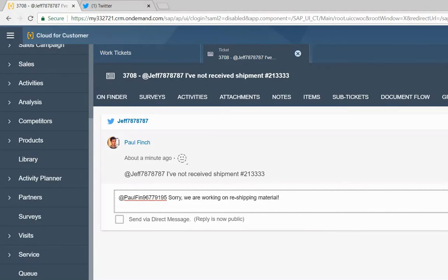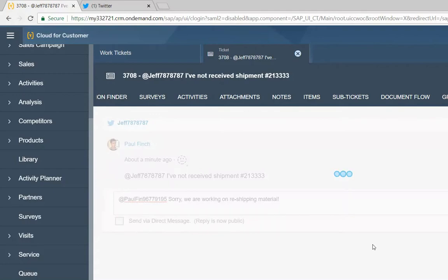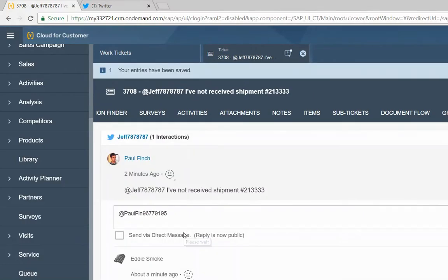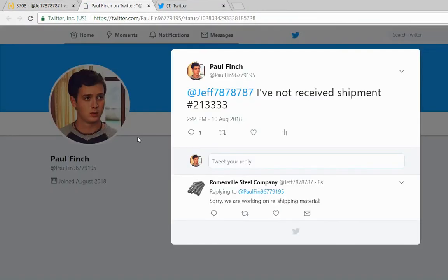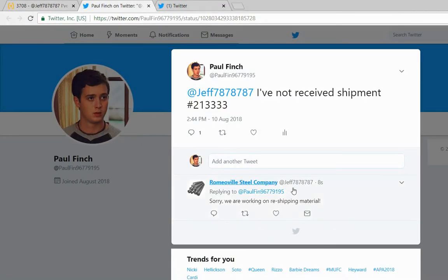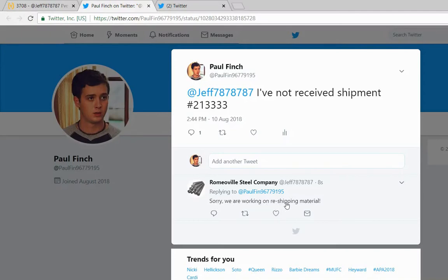Now I will submit my response. Now we go to our Twitter and we can see right here that from the comfort of our C4C social media platform, I have just reached out and told them sorry we are working on reshipping the material.